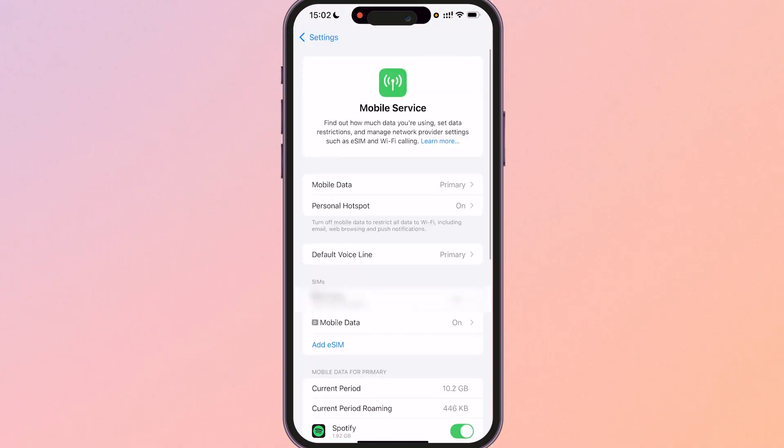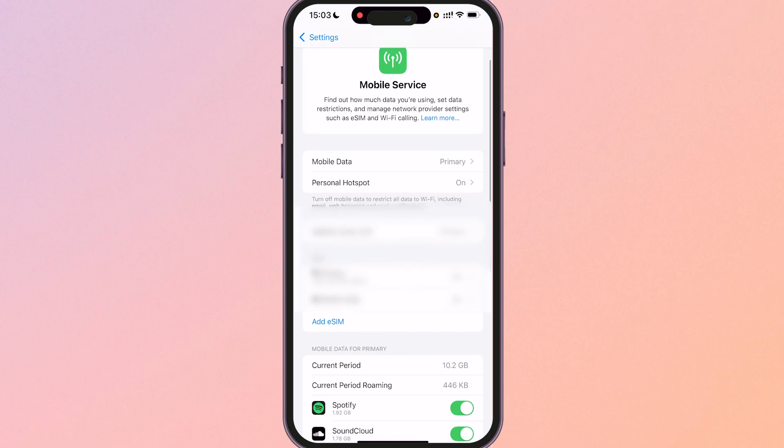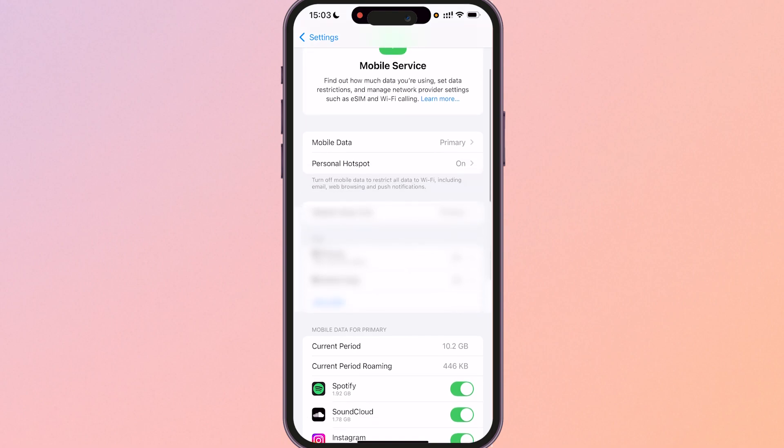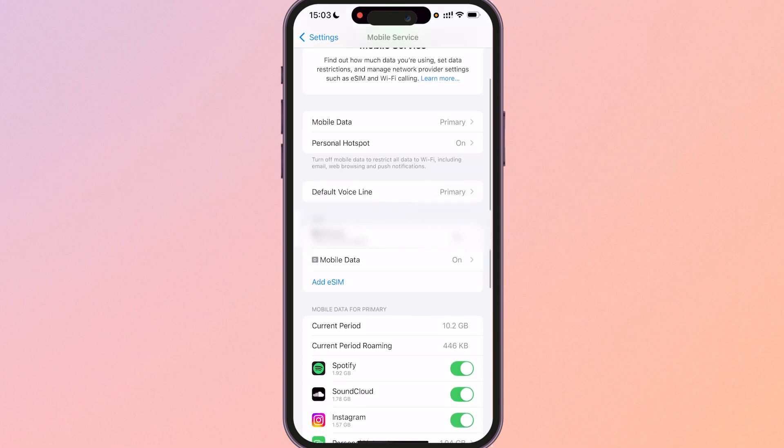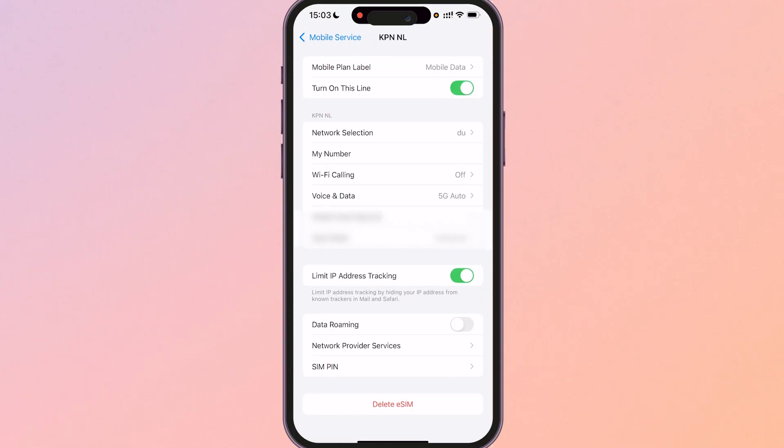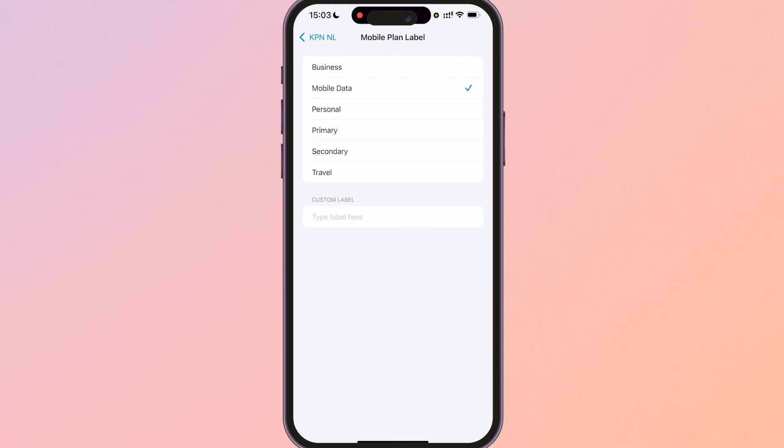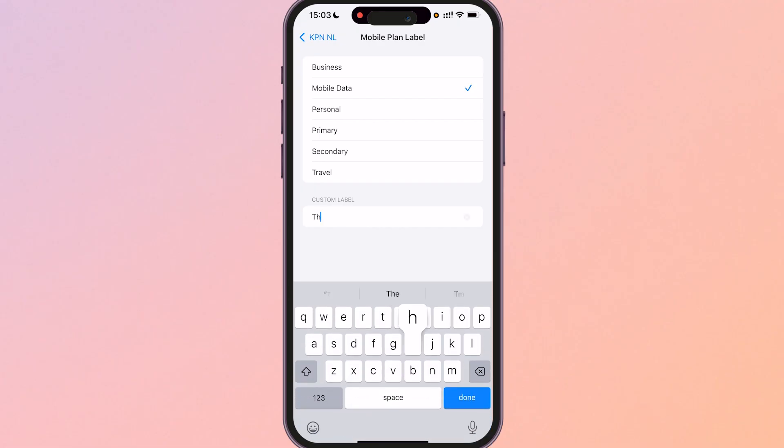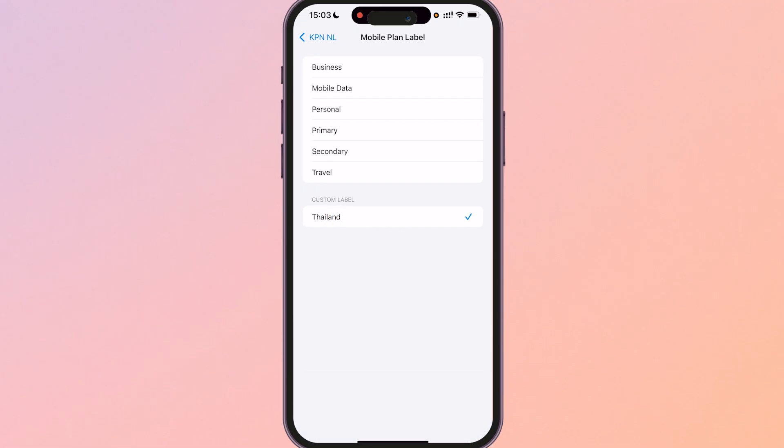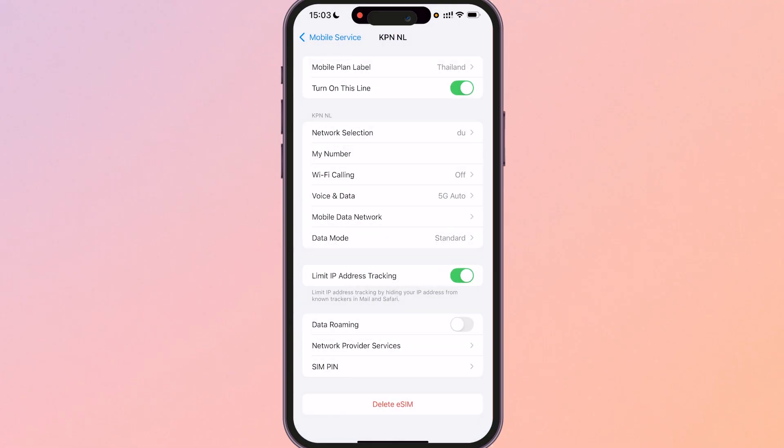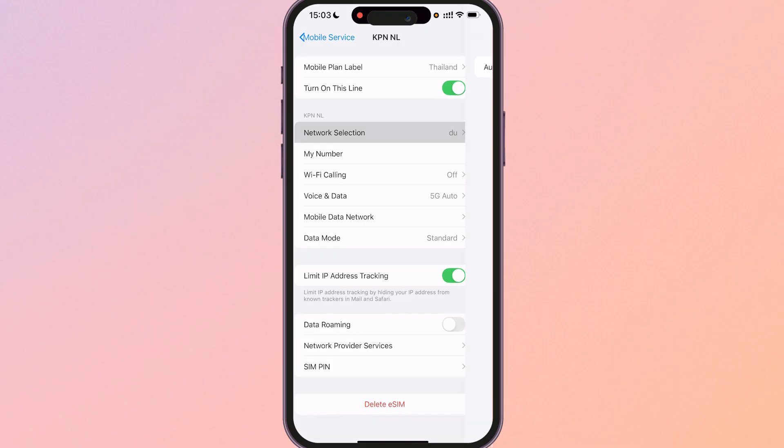Once you're in mobile service you will then see under SIMs you've got primary which is going to be your phone number and then you've got mobile data which is going to be your eSIM. Click on your mobile data and if you wanted to rename it you can do by clicking on mobile plan label. I'm going to put custom label and I'll just put here Thailand. Now we know for sure the difference between the two.